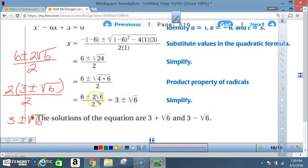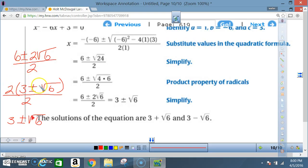For those who may not understand how we got 3 and the 2 canceled out, here's another way to see it. The original expression is 6 plus or minus 2 times the square root of 6, over 2. The greatest common factor of 6 and 2 is 2. 2 goes into 6 three times, and 2 goes into 2 one time. So 6 divided by 2 is 3, and 2 divided by 2 is 1, which cancels out. You're left with 3 plus or minus 1 times the square root of 6, which is just 3 plus or minus the square root of 6.